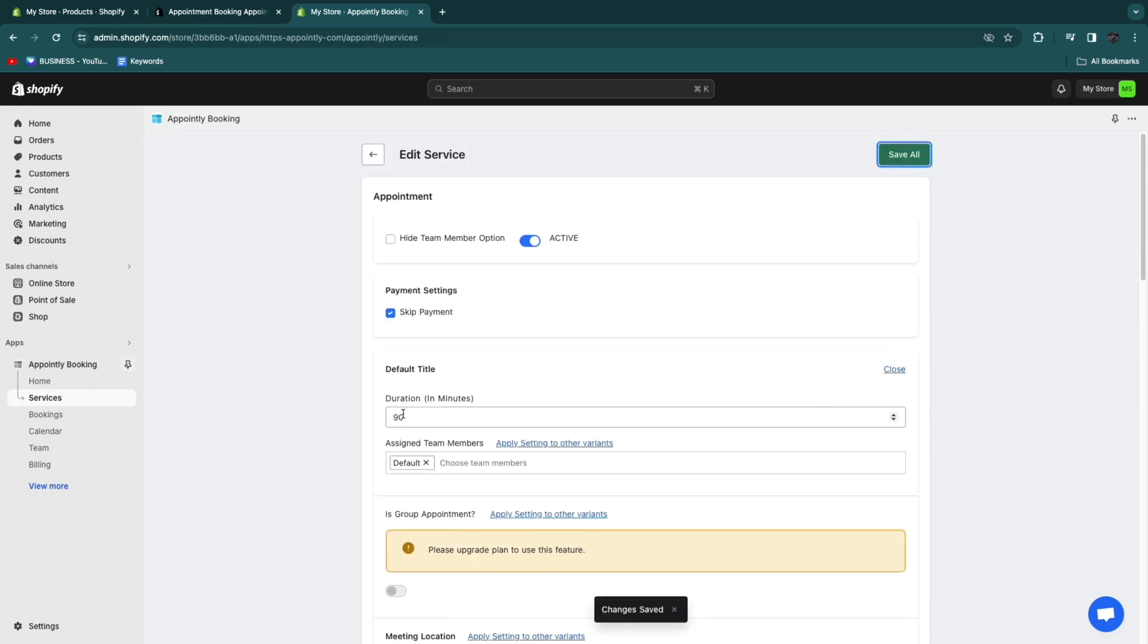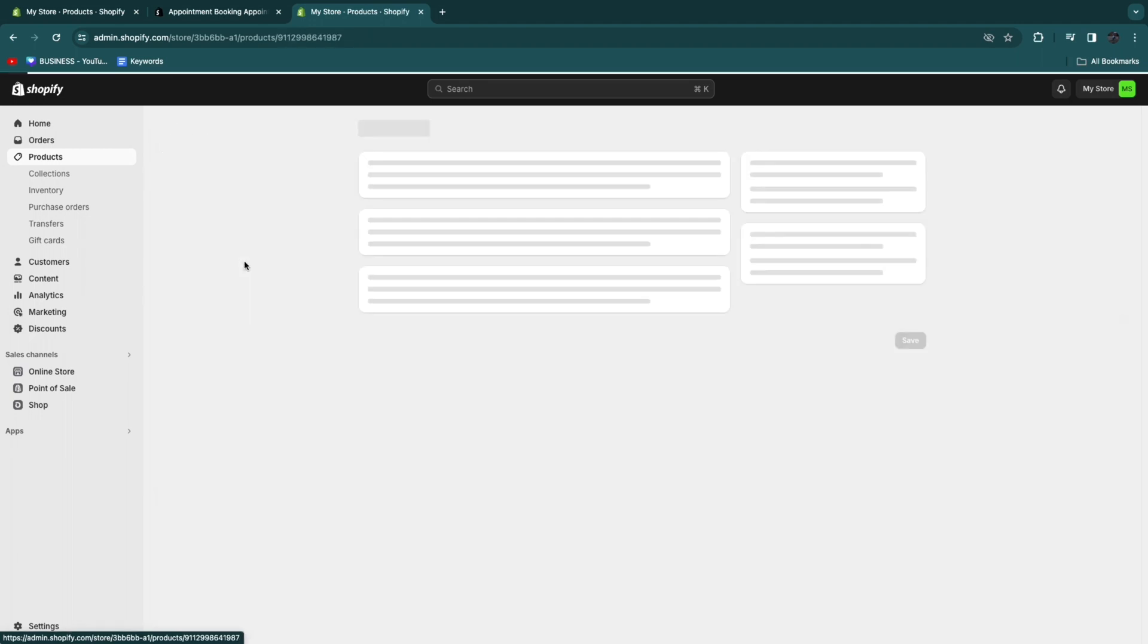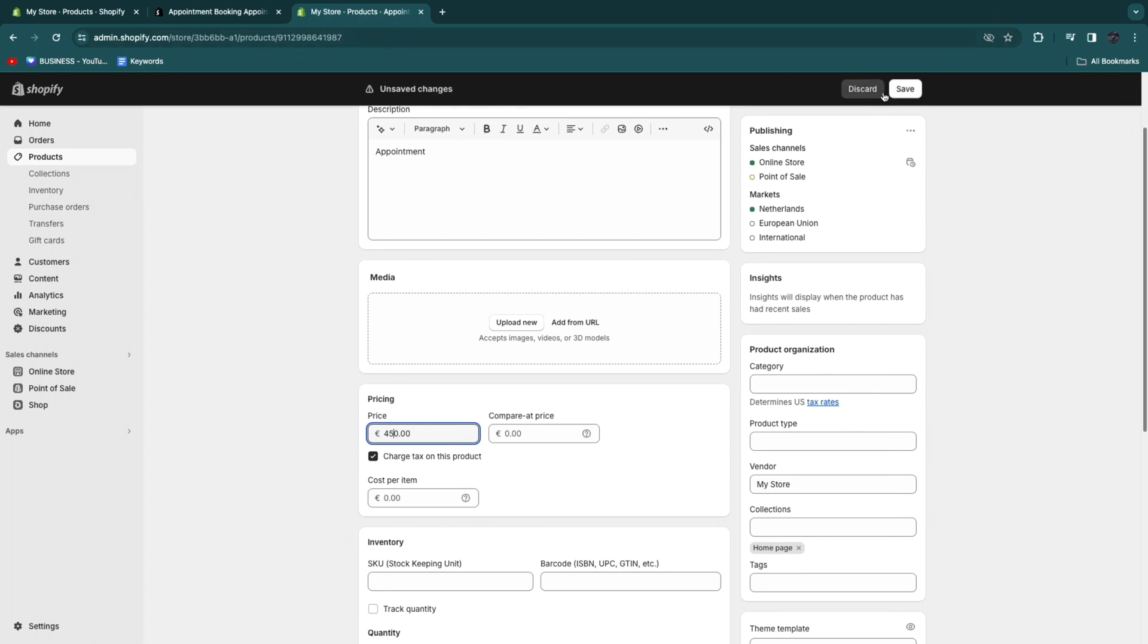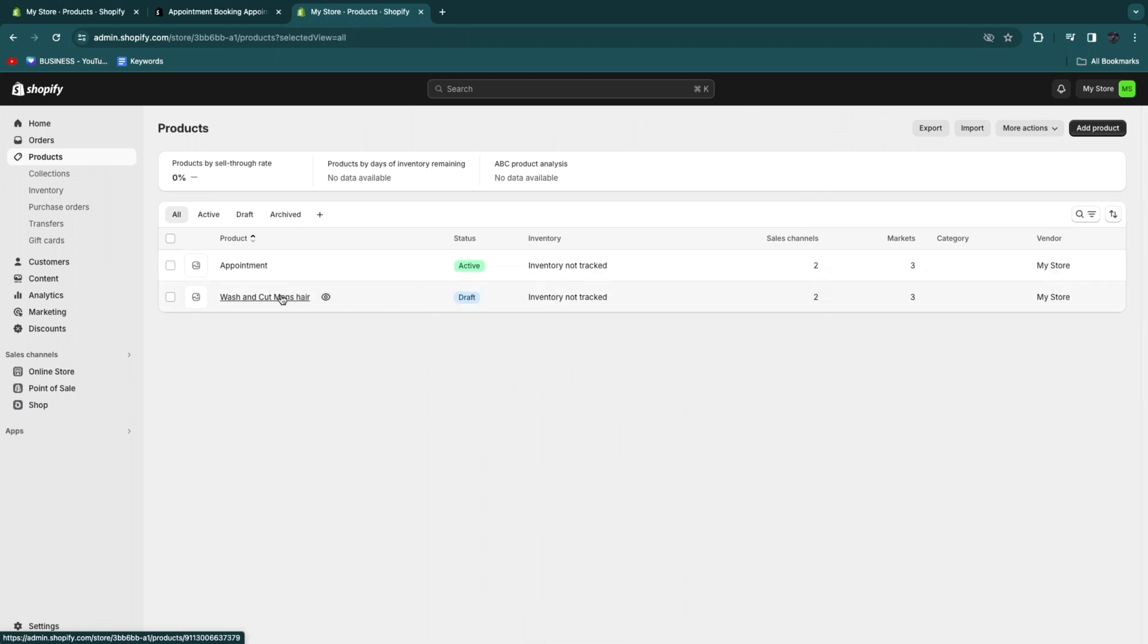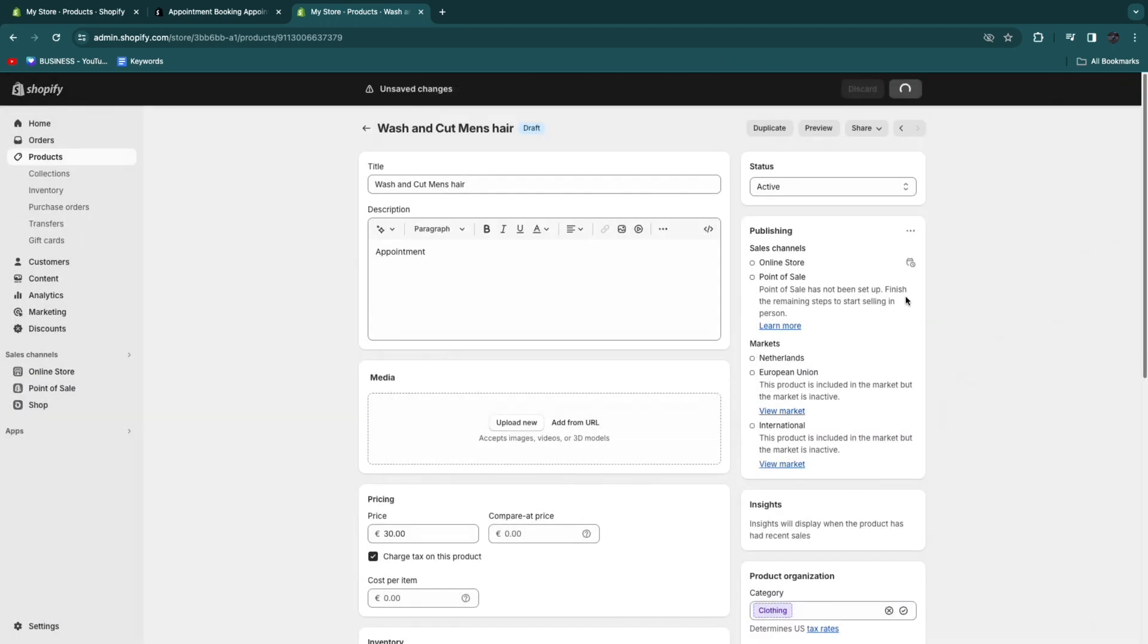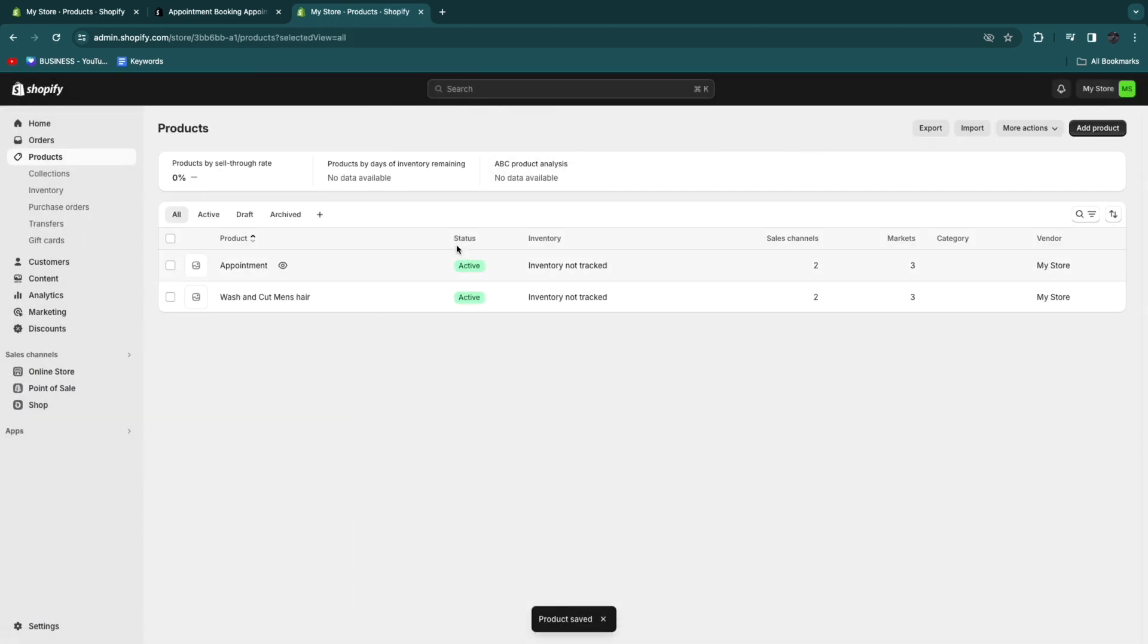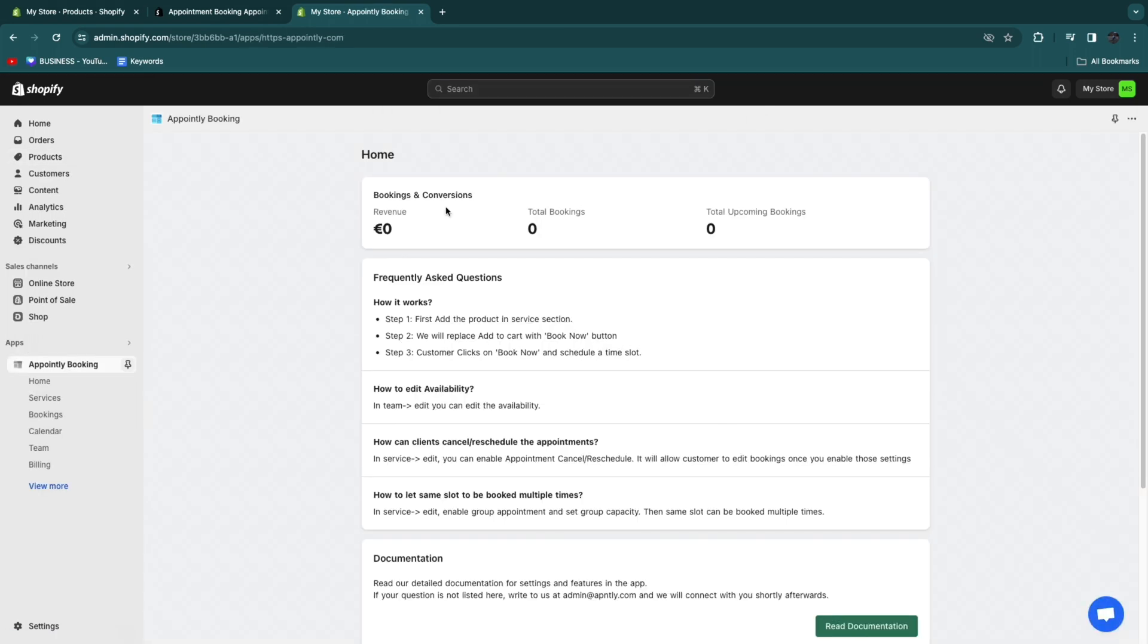Now if this takes 90 minutes, then you may want to go to products. Just open up this product right here and then change the price to a higher price. For example, you can change this to 45 euros and click save. Now in products, make sure that all of these are set to active. So this one is a draft. Open it up. Then click share right here and then click set as active, so that people can actually also use this service. Make sure the status on all of these is active.